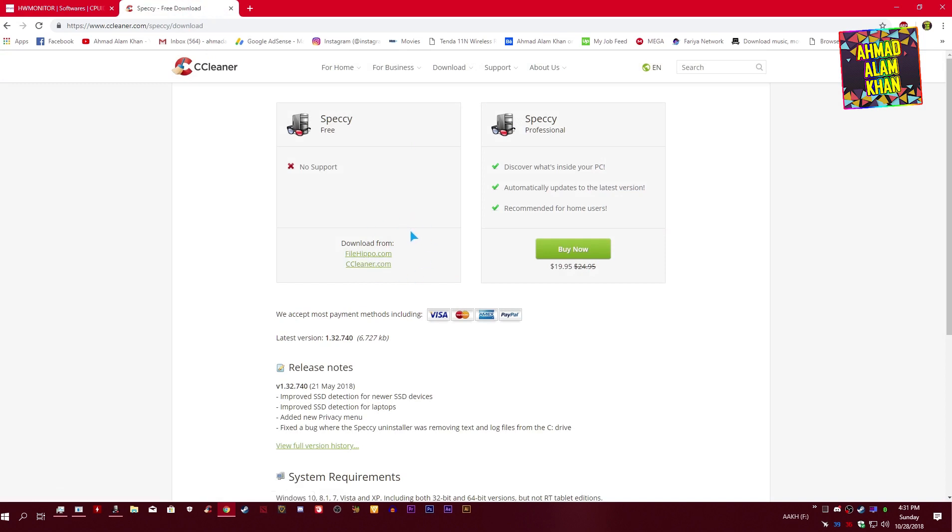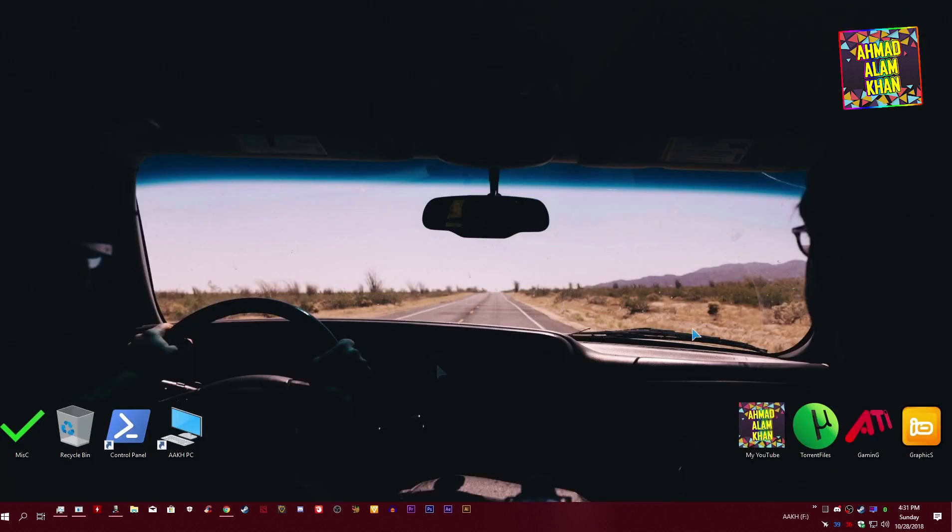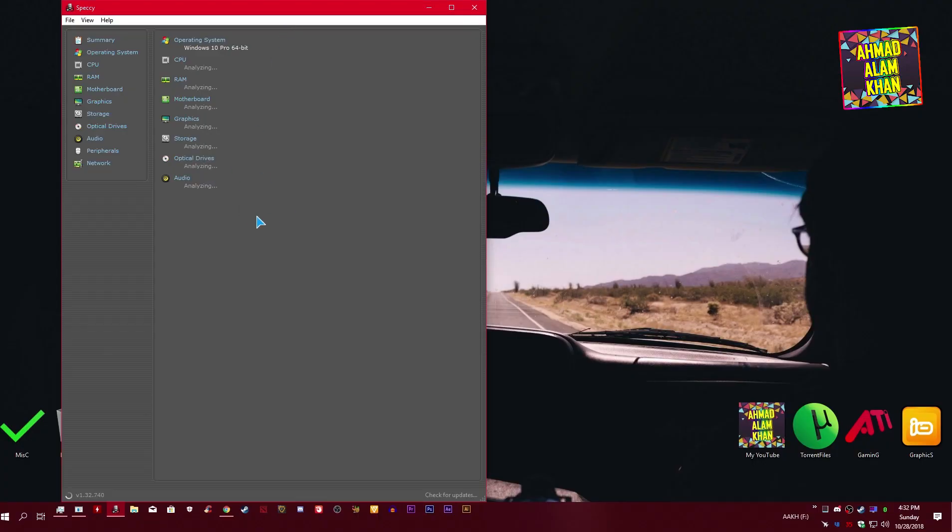These two softwares are really easy to check your computer hardware info, temperatures, and voltages. After installing both softwares, open Speccy from here. Wait some time, it's loading your computer specifications.